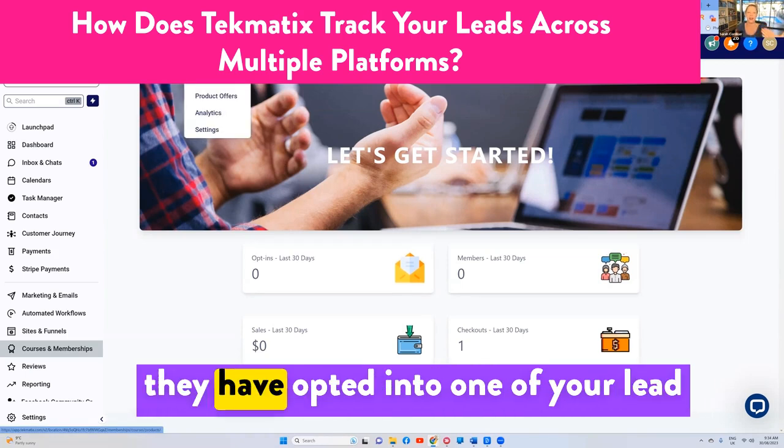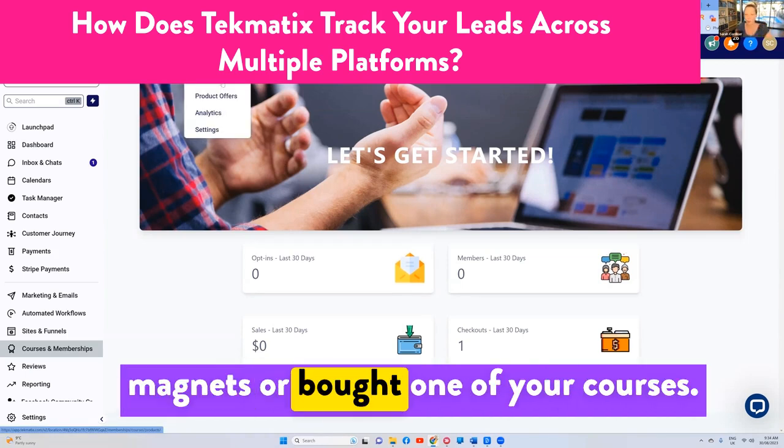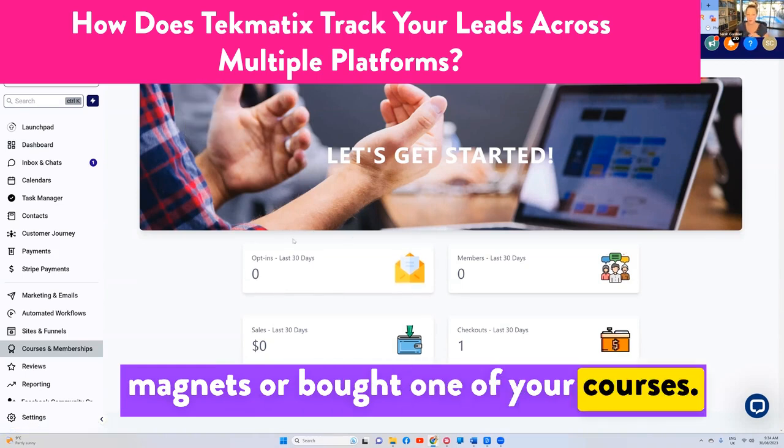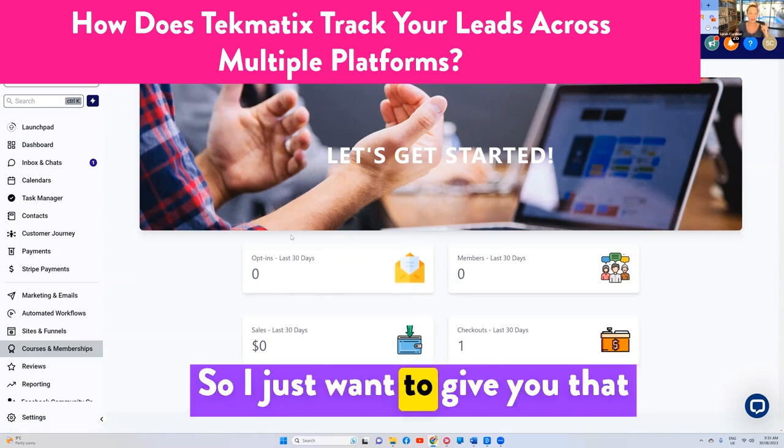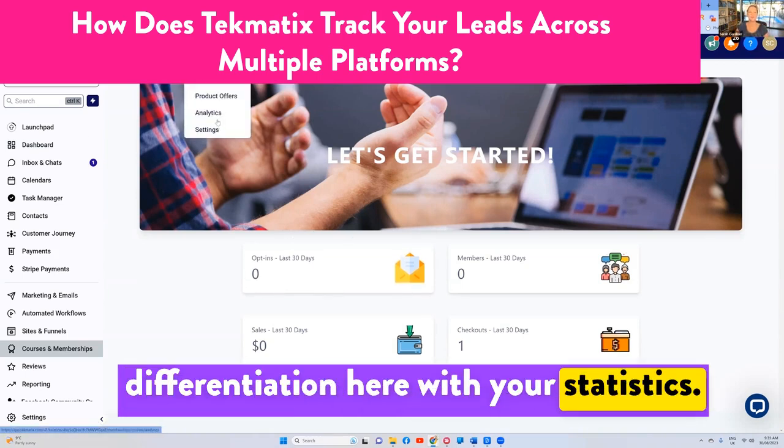because this number here will only show people that have opted in to one of your products. They have opted into one of your lead magnets or bought one of your courses. So I just want to give you that differentiation here in your statistics.